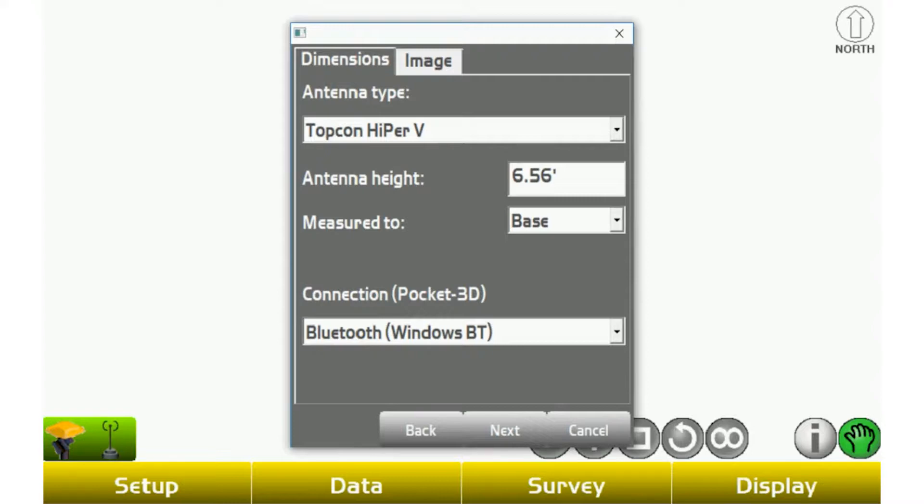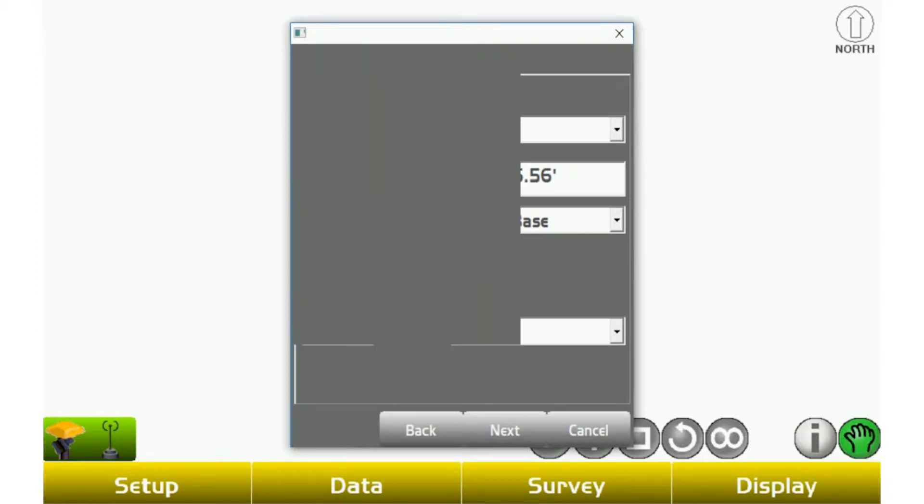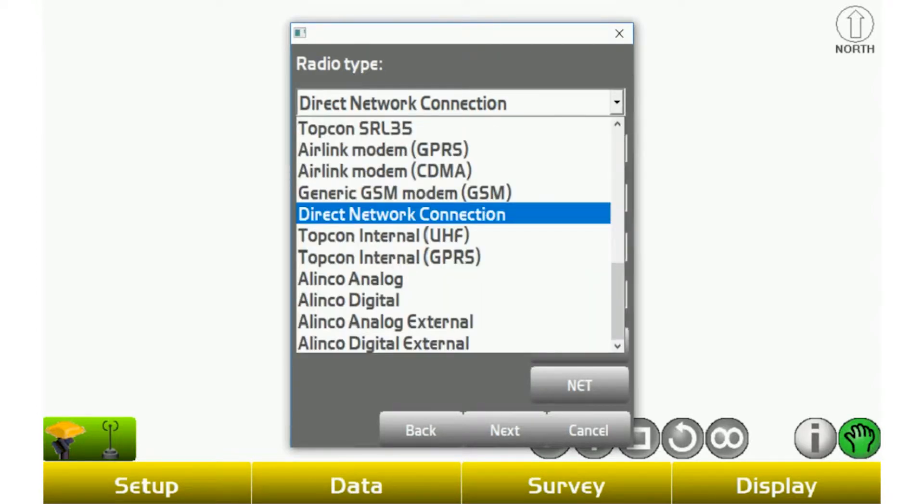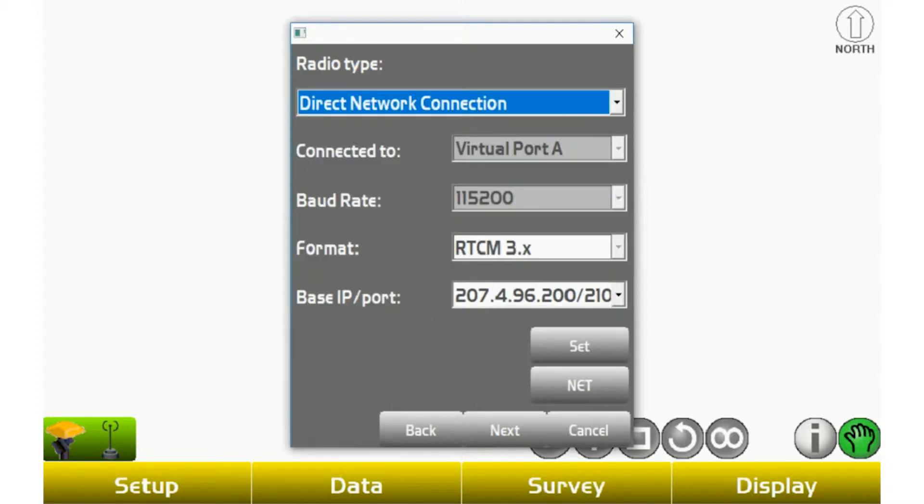Measure to base, and then connection type is still Bluetooth. The one thing that does change is your radio type. Instead of using FH915 now, you're actually going to switch down to direct network connection towards the bottom.